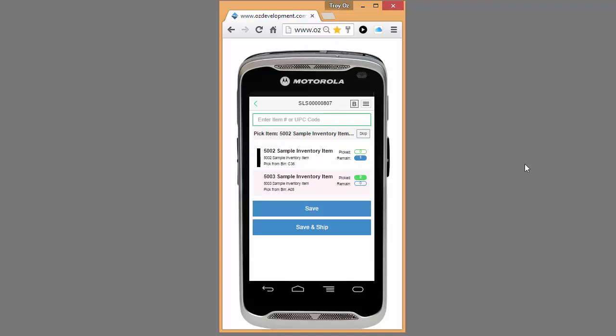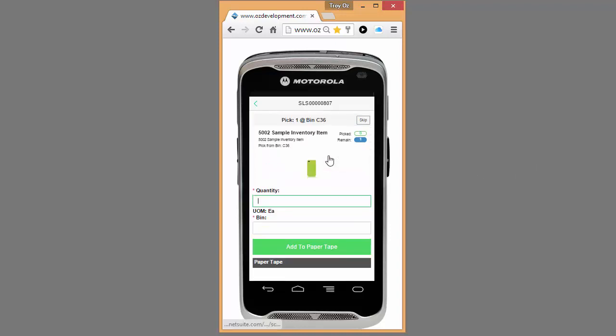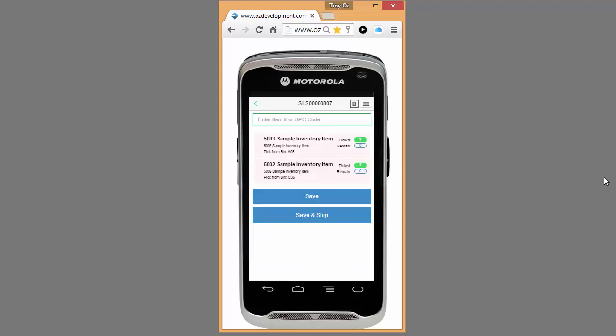This next item, I'm going to go ahead and click on it instead of scanning the item. And here, I can enter my quantity and scan or enter the bin number that I'm picking that item from.